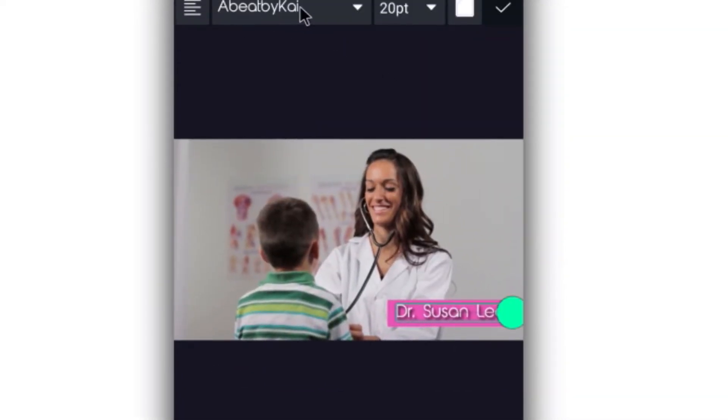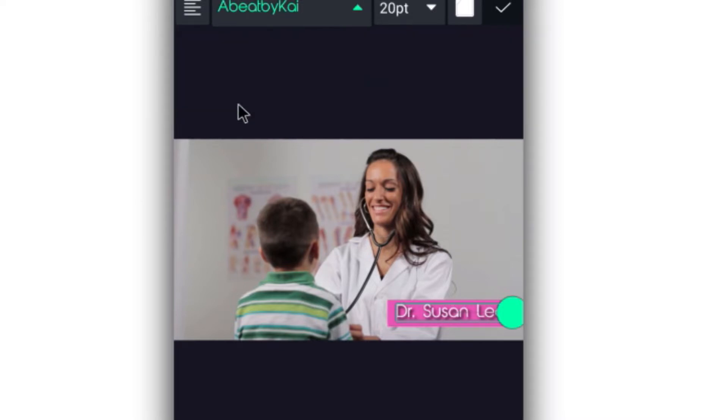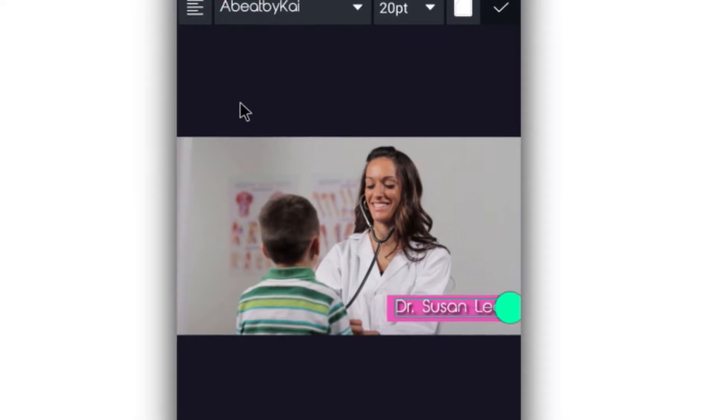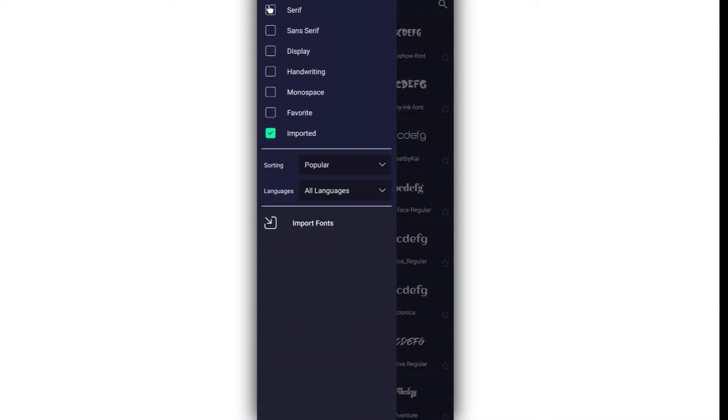Now here in this place where we selected our font, click on it. You see this place? Click 'View All Fonts' and now we're going to click on this hamburger menu.